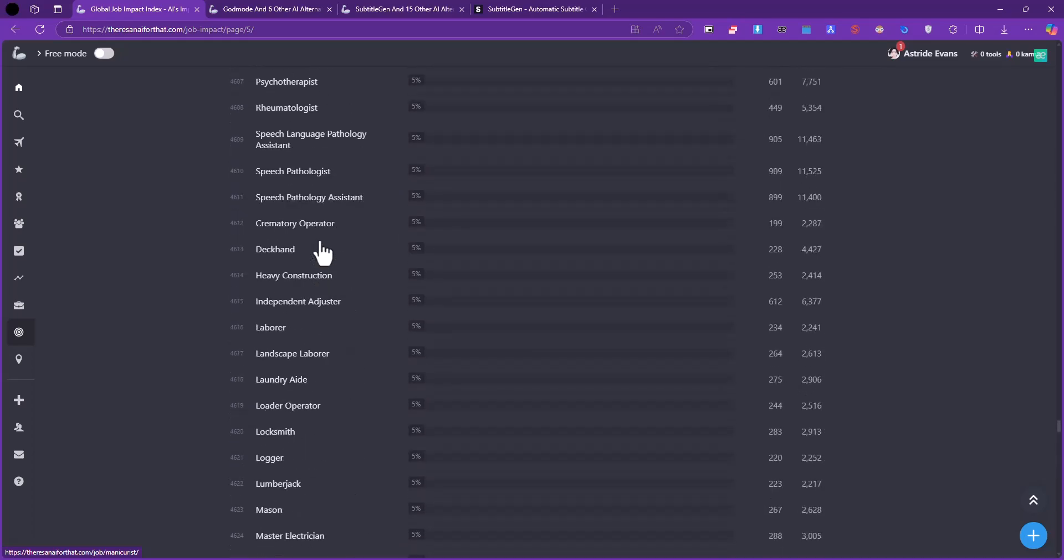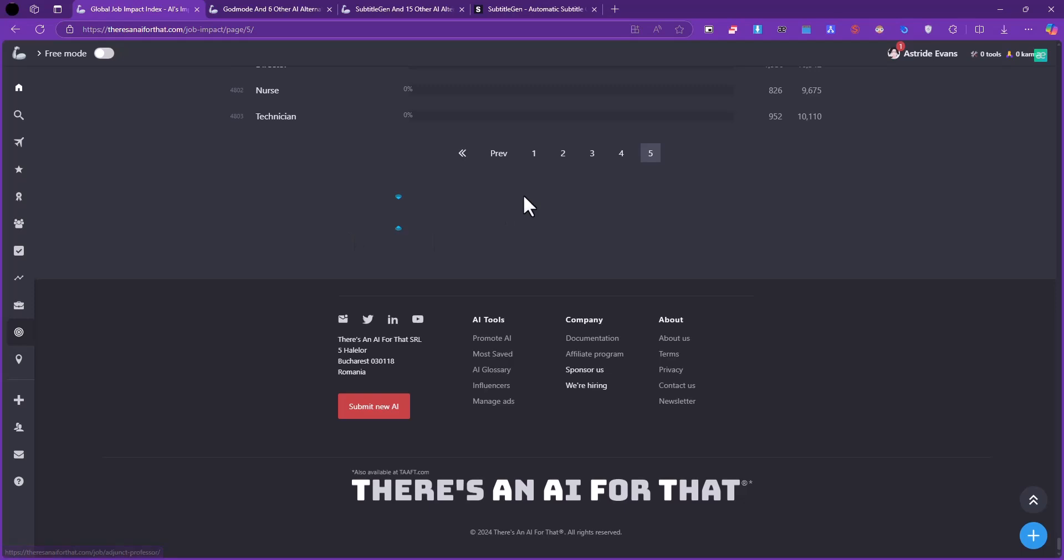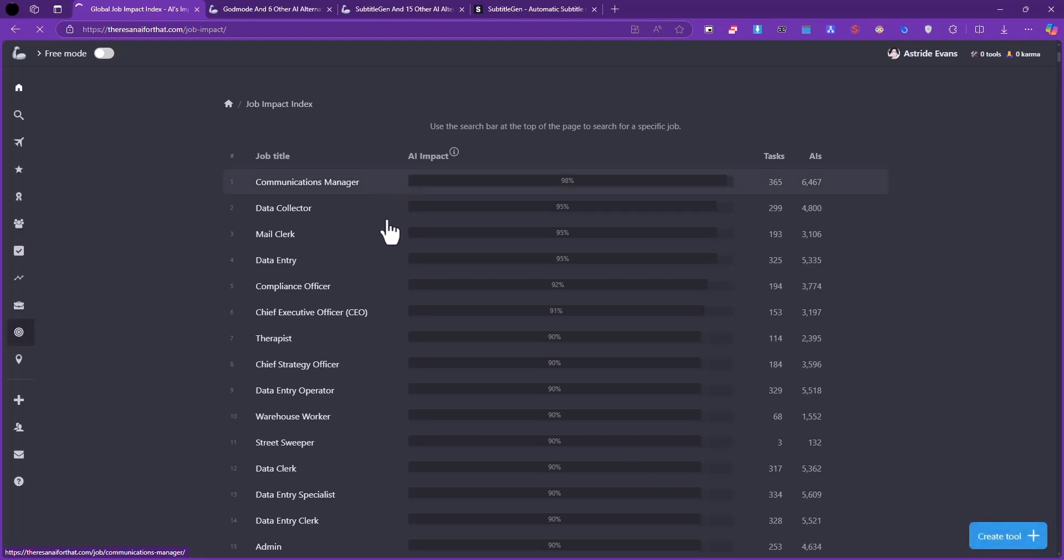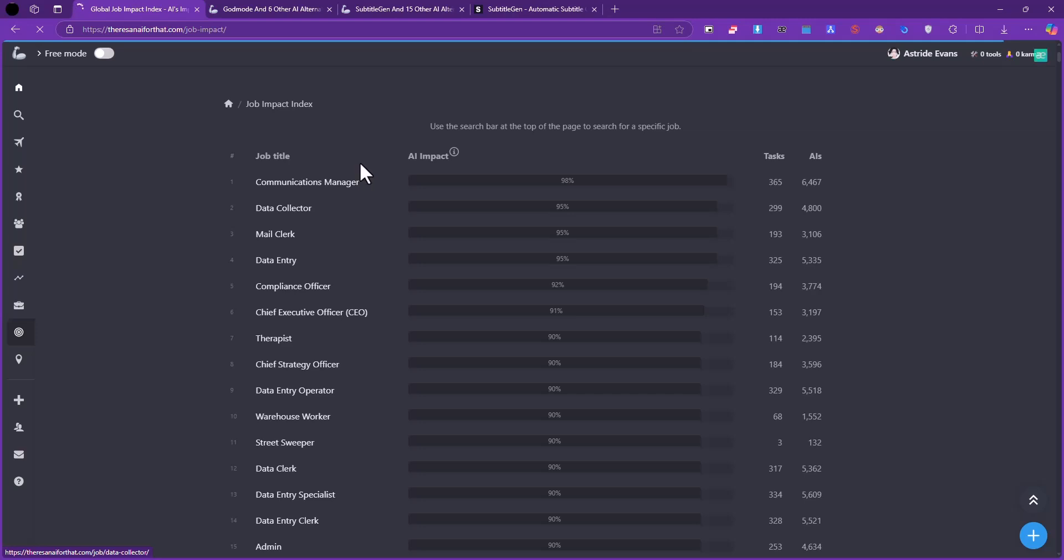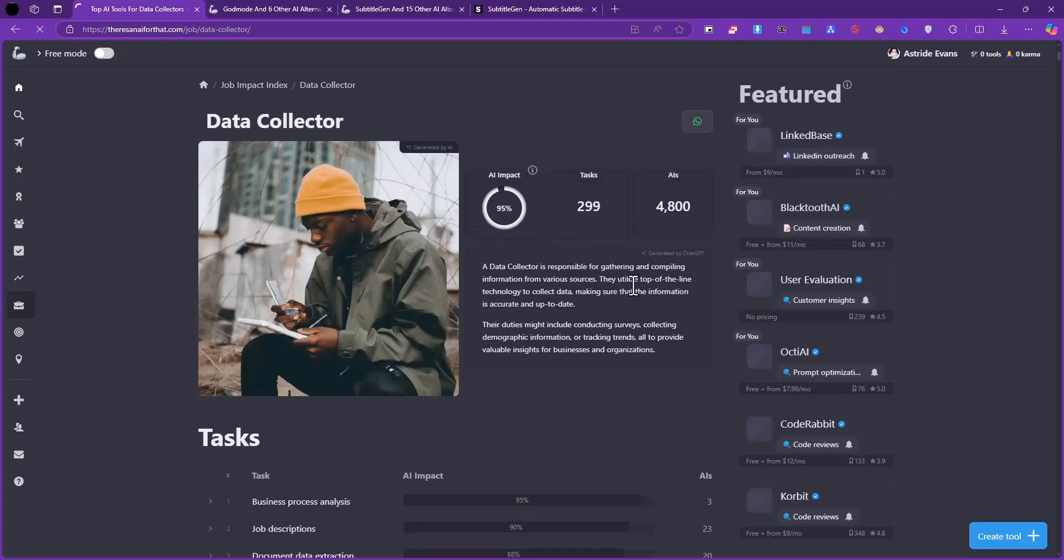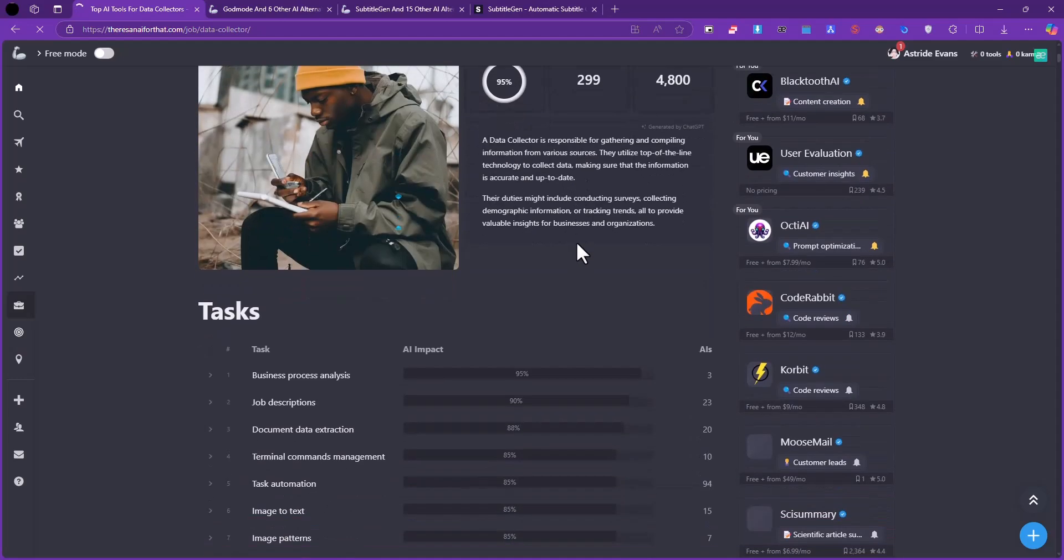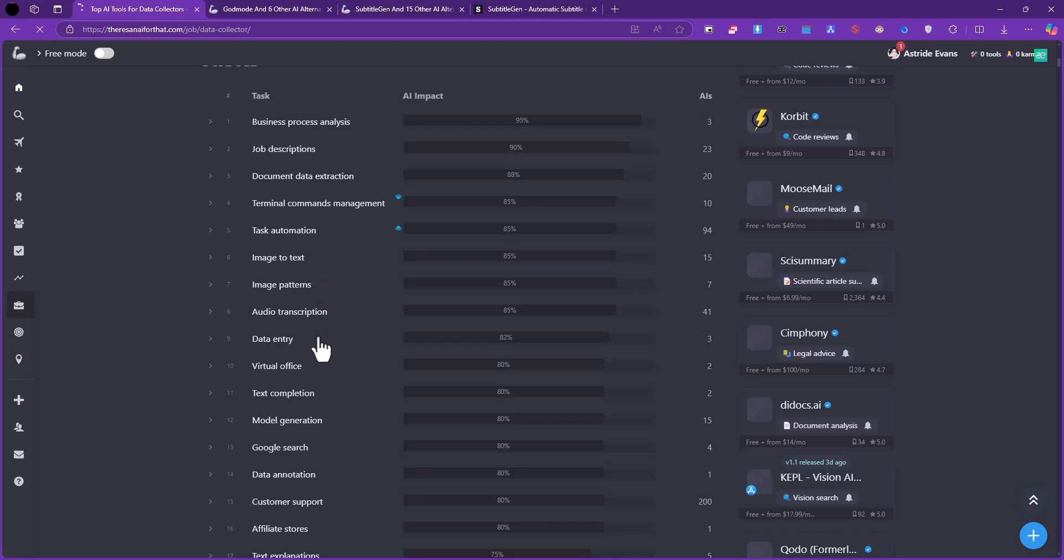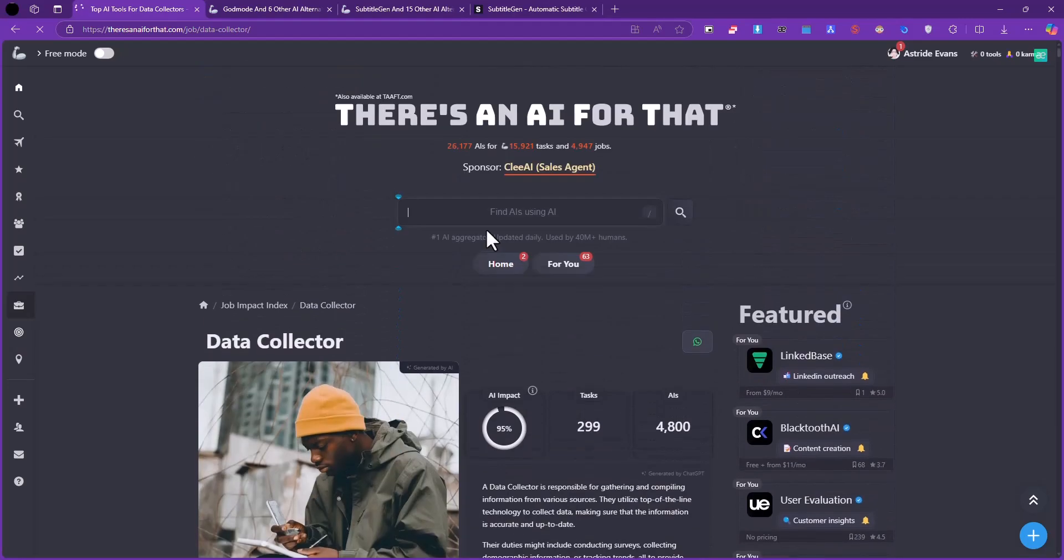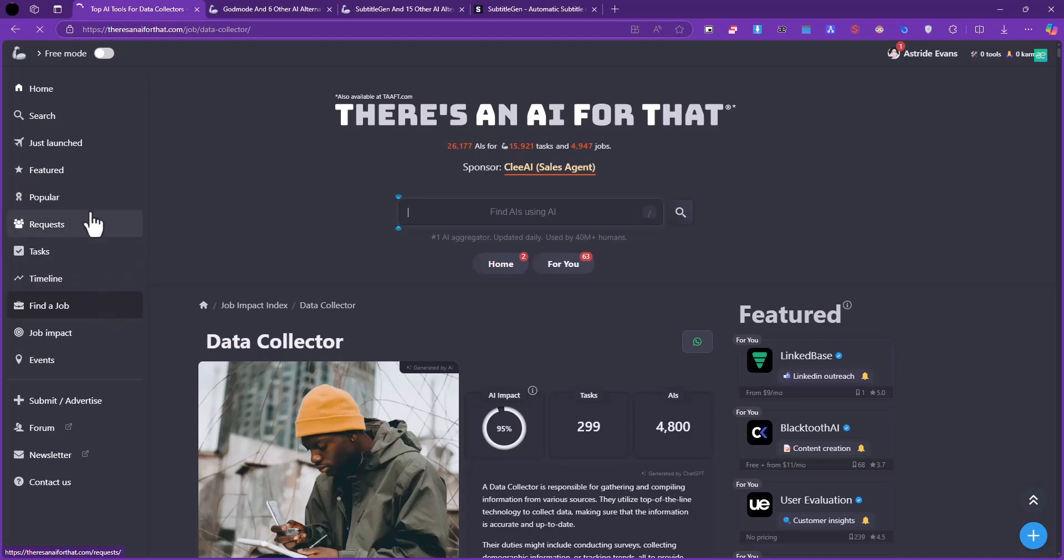Let's go back to the first page and see if there's a way of clicking on this. Maybe it takes us to the field. All right yeah, so it's taking us to a different page with much more information. The Data Collector is responsible for gathering and compiling information from various sources. They utilize top-of-the-line technology and so on. You can see the impact of AI on this, you see the tasks, and it's also describing the impact. This website really provides a lot of information - you can't really go through all of it, but you can clearly see the impact of AI on this.